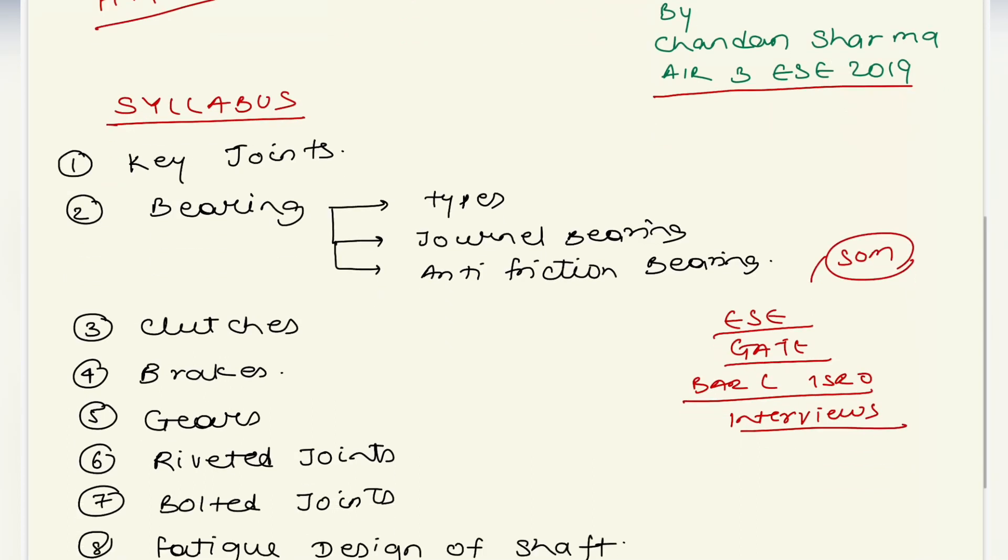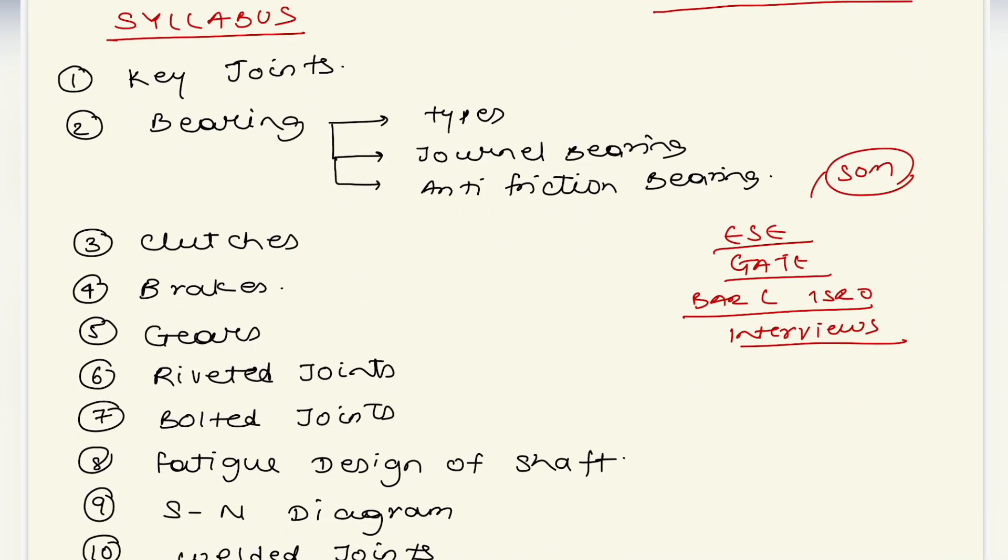First let's discuss the syllabus. The first topic we're going to cover is key joints - types of keys, and we will also design one type of key, that is flight key.